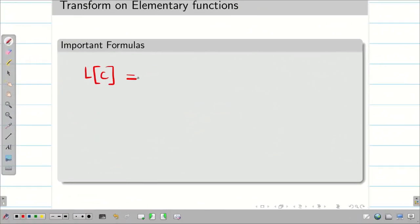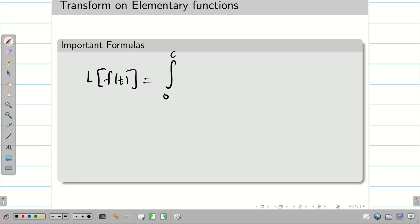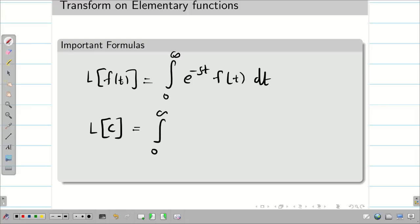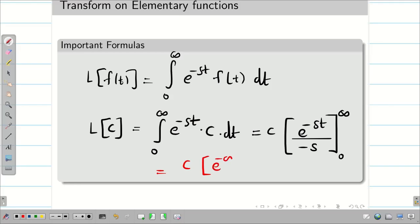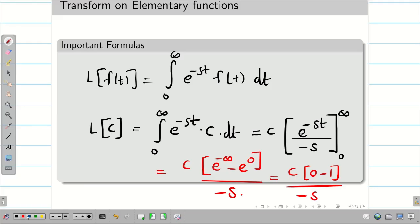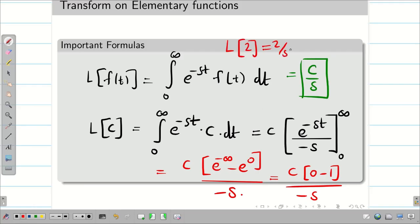Finally, we prove L{c} = c/s, where c is any constant. We know L{f(t)} = integral from 0 to ∞ of e^(-st) f(t) dt, so L{c} = integral from 0 to ∞ of c · e^(-st) dt. Taking the constant outside and integrating: c · [e^(-st) / (−s)] from 0 to ∞. Substituting limits gives c · (e^(-∞) − e^0) / (−s) = c · (0 − 1) / (−s) = c/s. So L{2} = 2/s, L{10} = 10/s, and so on.